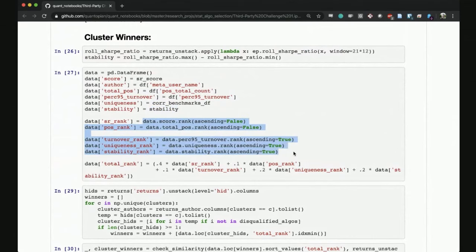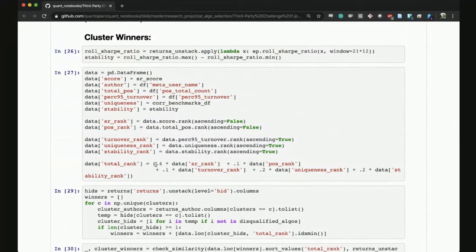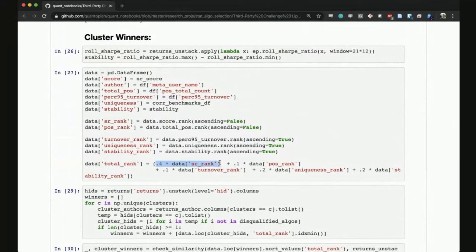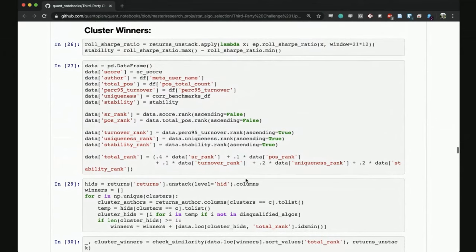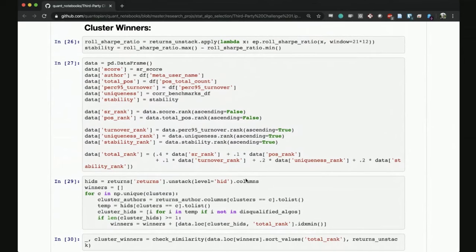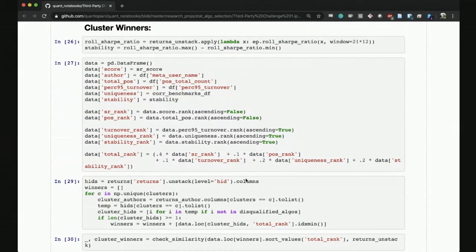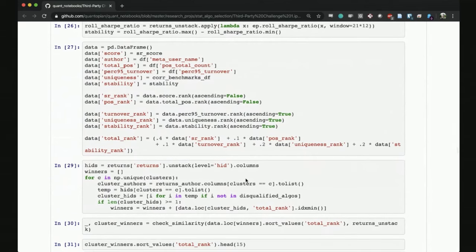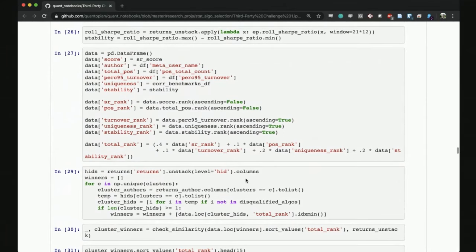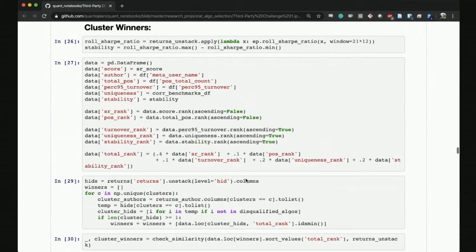There are a couple of things that go into the ranking: the Sharpe ratio, the number of positions, the turnover, the 95th percentile of the turnover, the uniqueness score - how correlated you are to the benchmark returns - and this new stability metric that Renee has devised. Then we rank them and compute an aggregate score. You can see the weighting: 40% from Sharpe ratio, 10% from number of positions, 10% from turnover rank, 20% from uniqueness score, and 20% from stability.